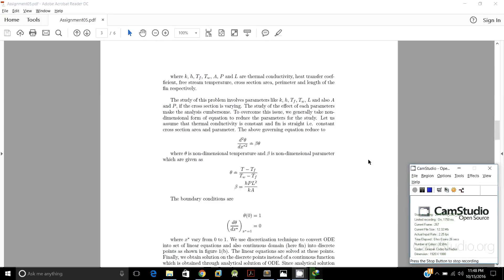The governing equation can then be reduced to d²θ/dx*² equal to β·θ, where θ is a non-dimensional temperature and β is a non-dimensional parameter given as θ = (T − T_F)/(T_W − T_F) and β = H·P·L²/(K·A). H, P, L, K, and A are respectively the heat transfer coefficient, perimeter, length, thermal conductivity, and cross-sectional area of the fin.